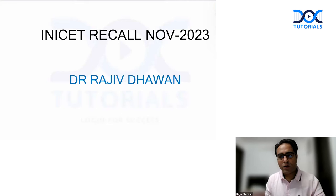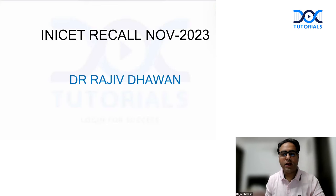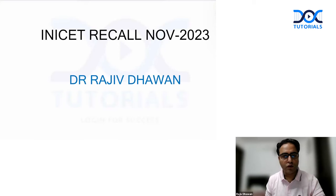Hello, my dear friends. Dr. Rajiv Doon here, your ENT faculty with Dr. Reels. Let us discuss the ENT questions asked in INICT in November 2023.